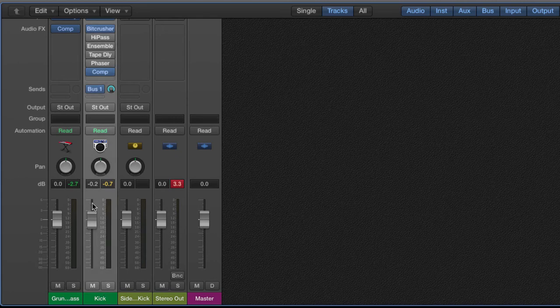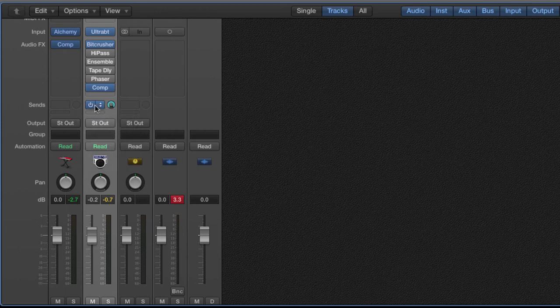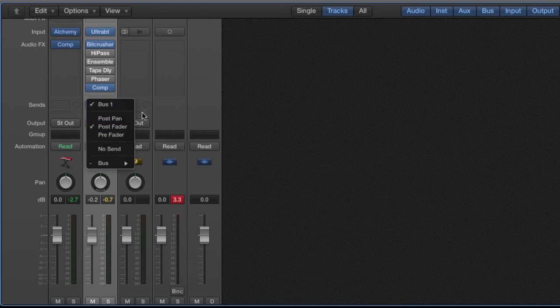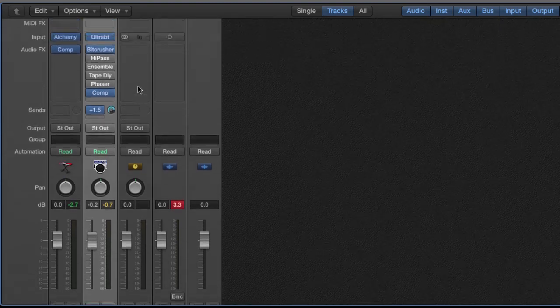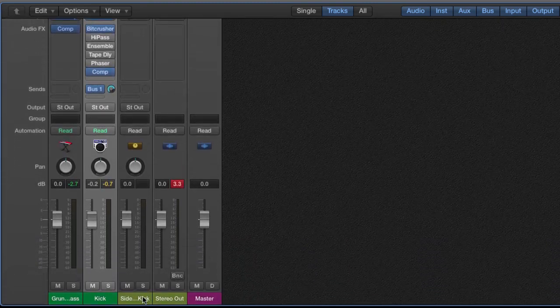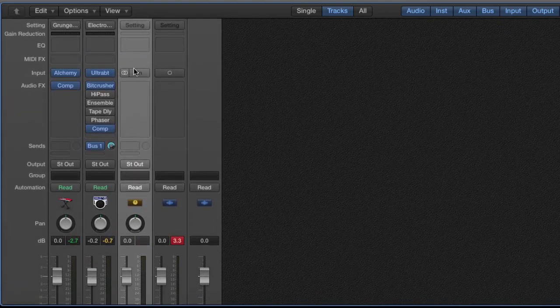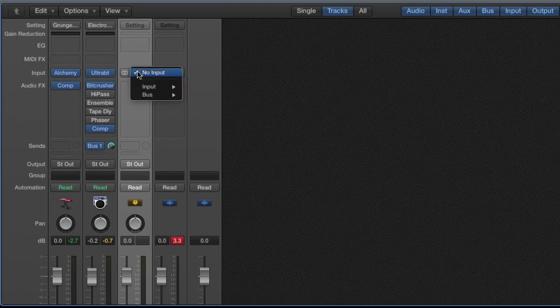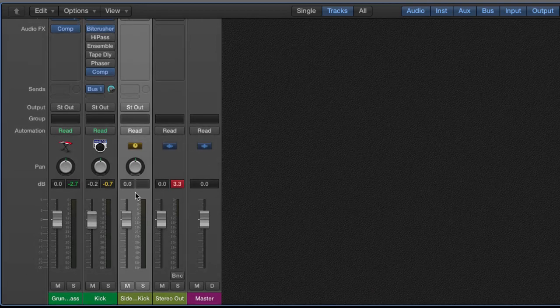You go to your kick drum, you go to your sends, set up a send. You're going to make sure that you go post fader, turn it up, come over here to the actual aux track. You're going to select no input on inputs. Come over here and name it.